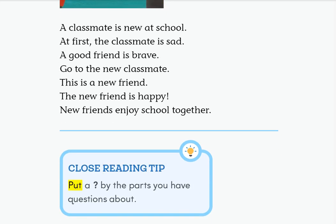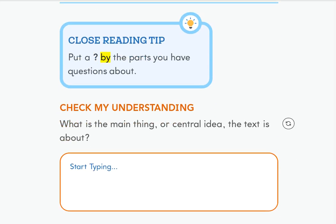Close reading tip: put a question mark by the parts you have questions about. Check my understanding: how can you help a new classmate? What can you do with a new friend?